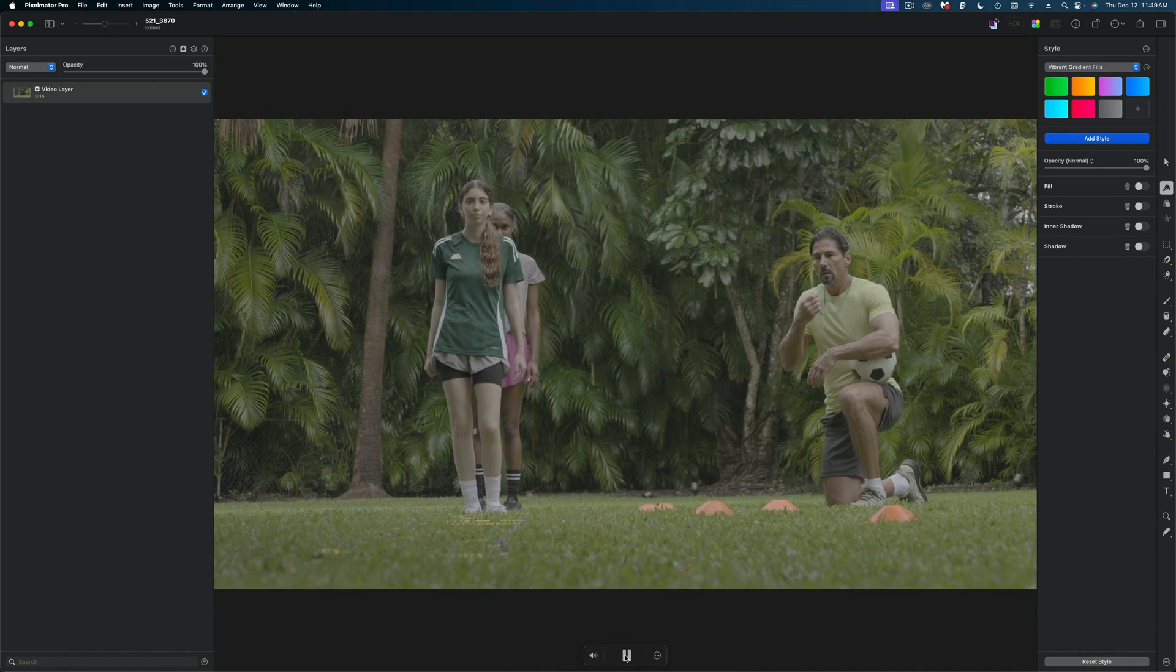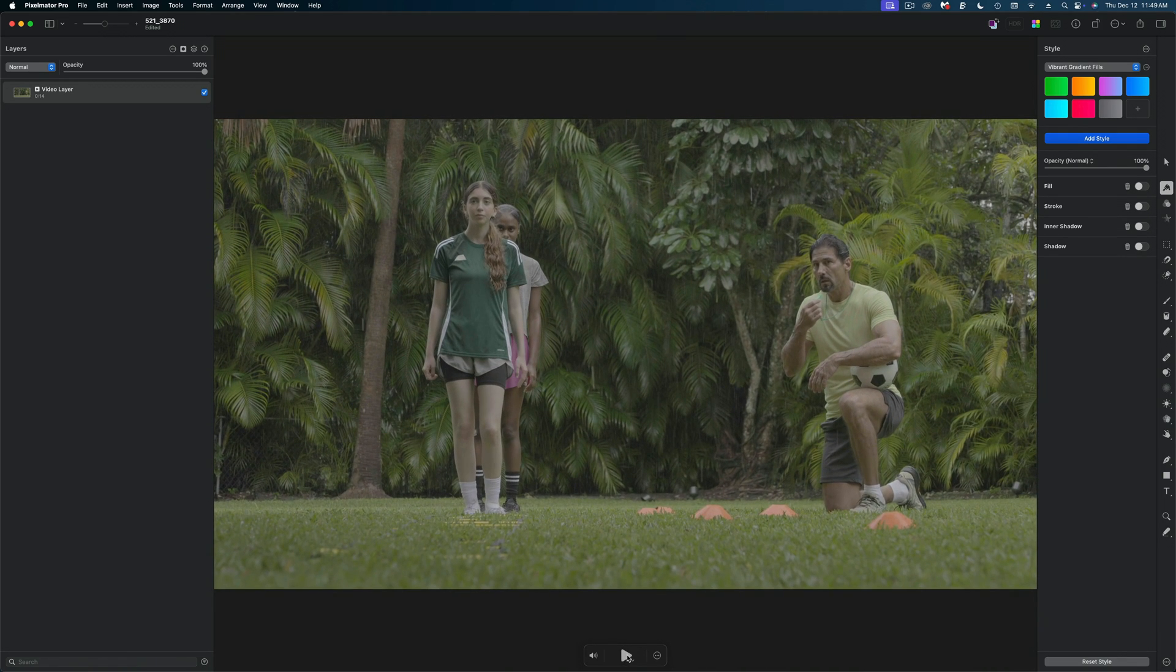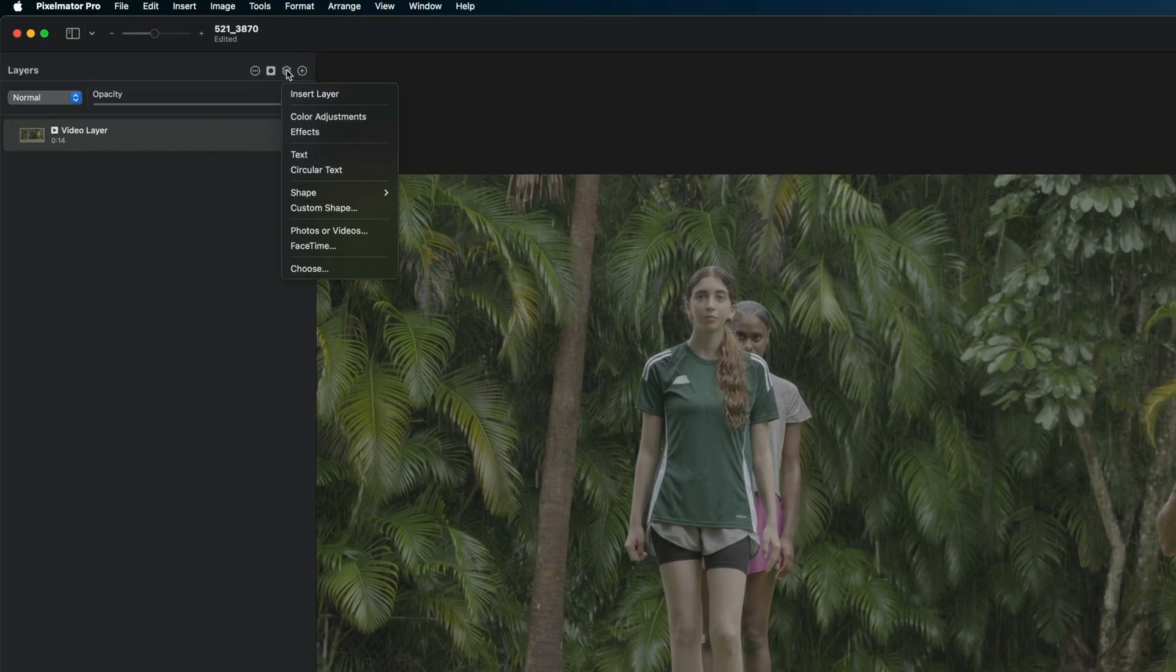And the reason I'm bringing this video file into Pixelmator at this point is so I can see my color corrections before I actually export the LUT.